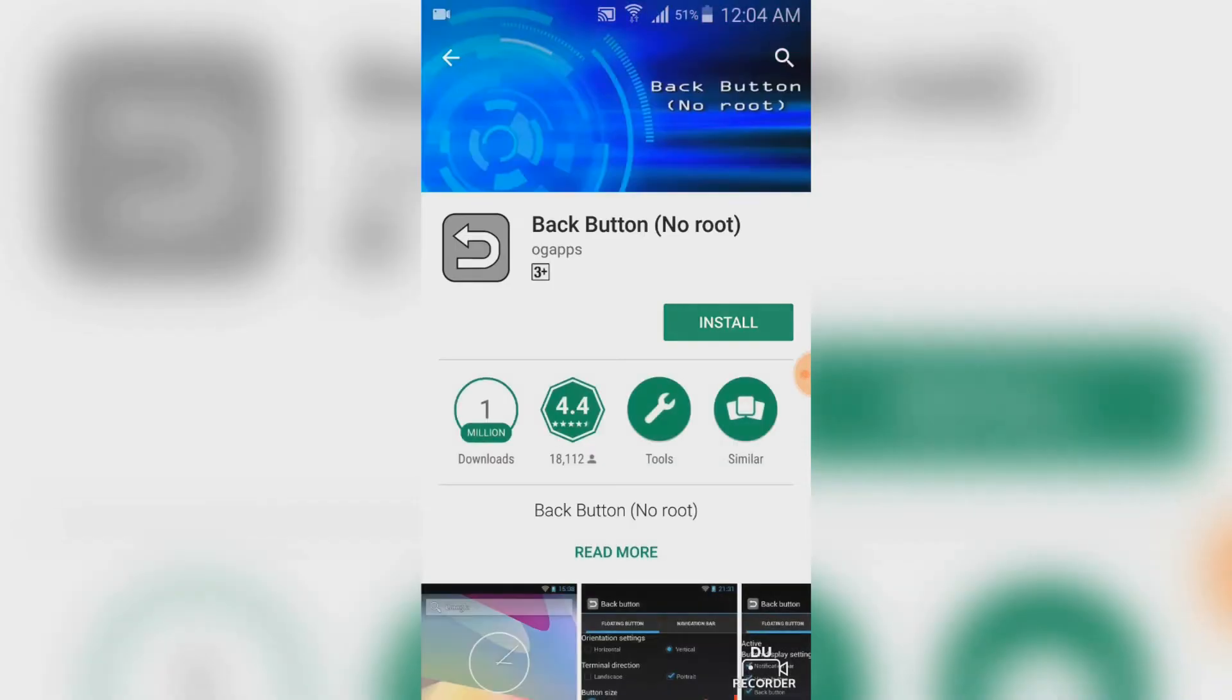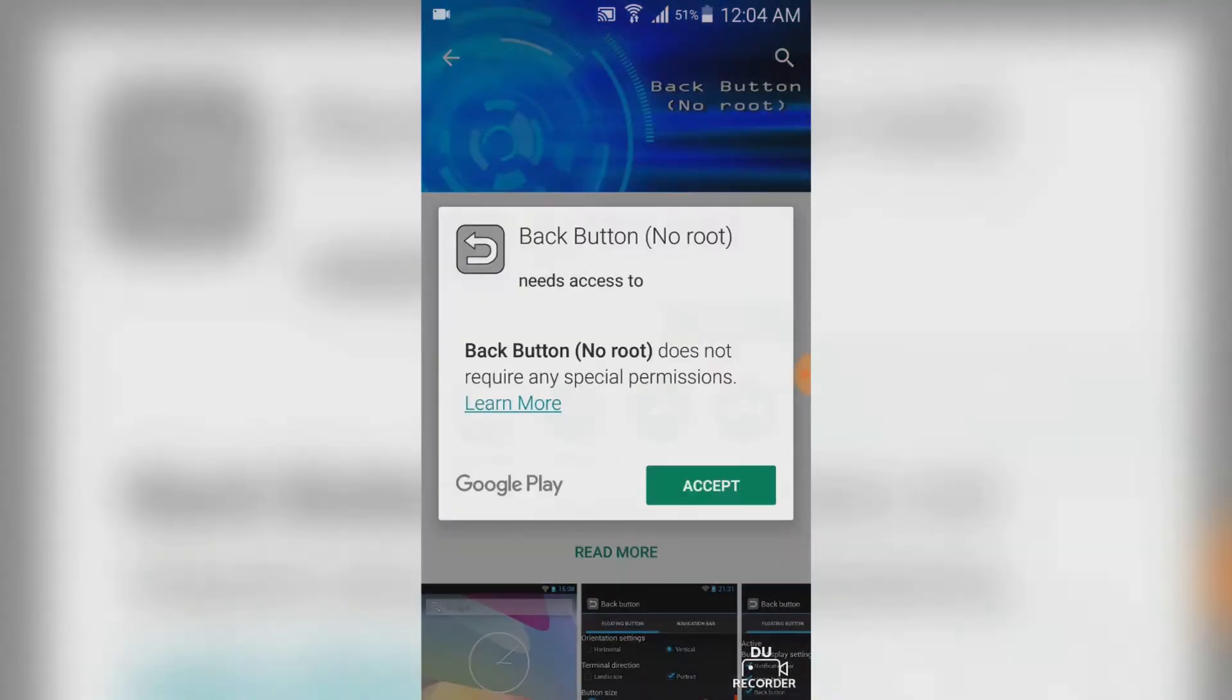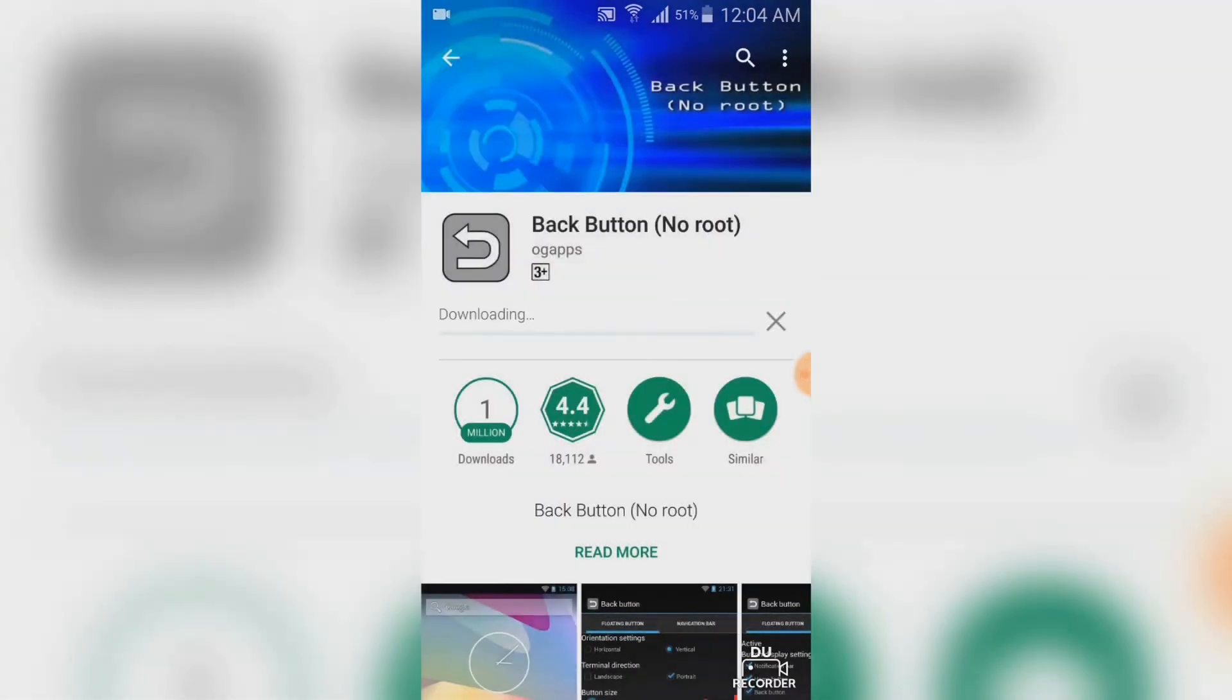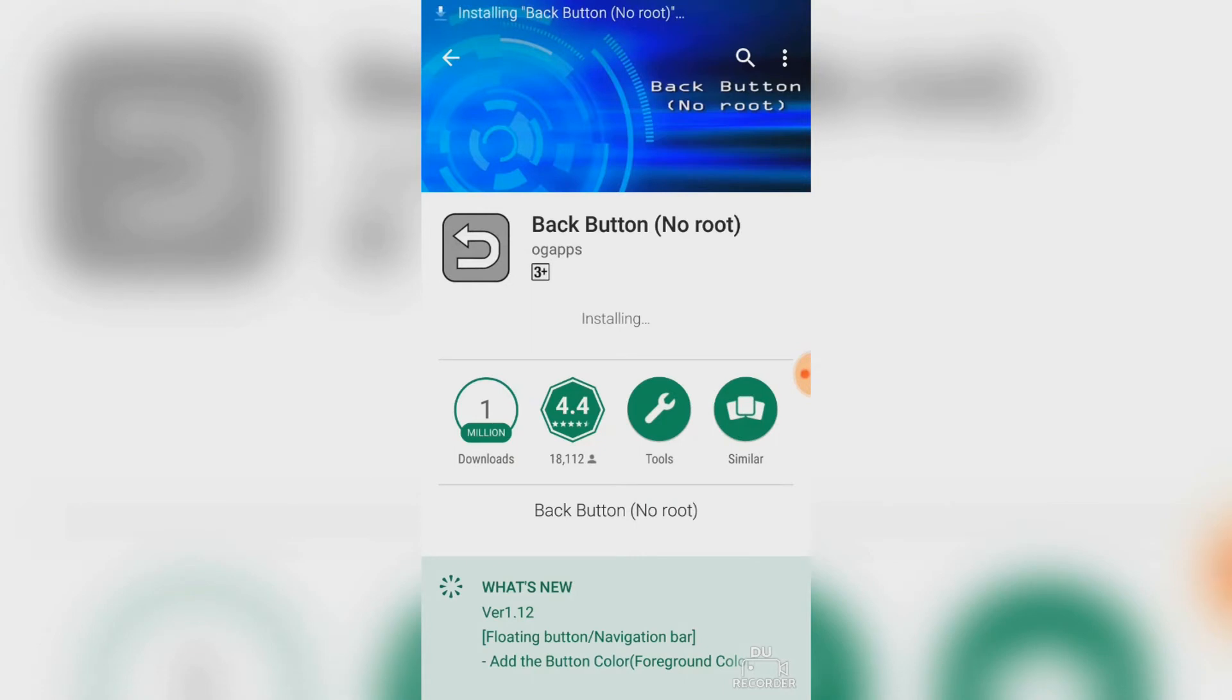Install the app and the file size is only 128 kilobytes and it takes only 10 seconds to install the application on your smartphone.